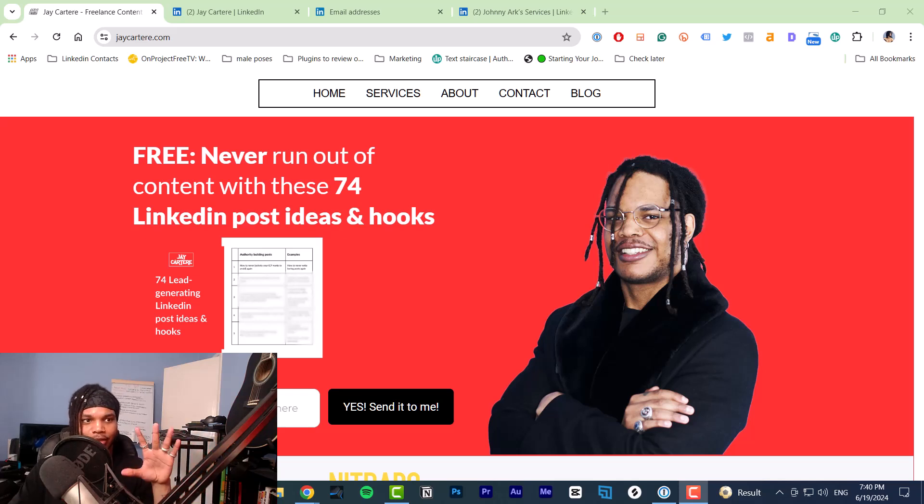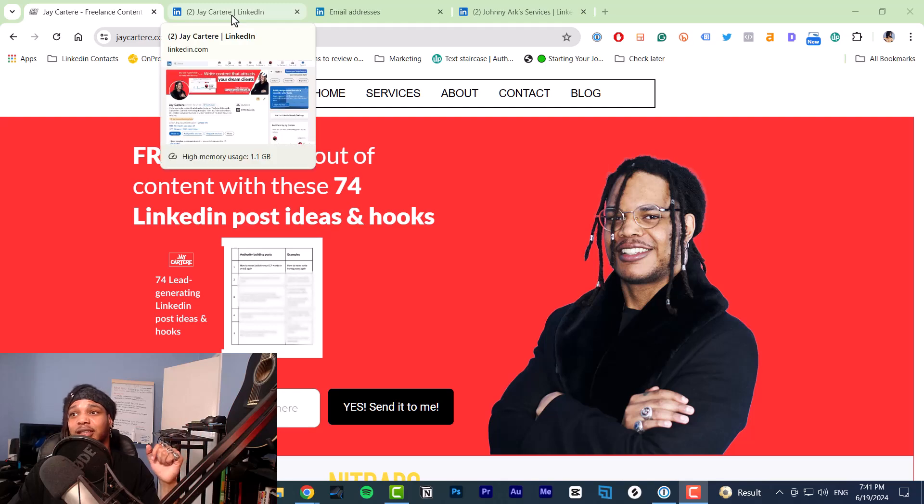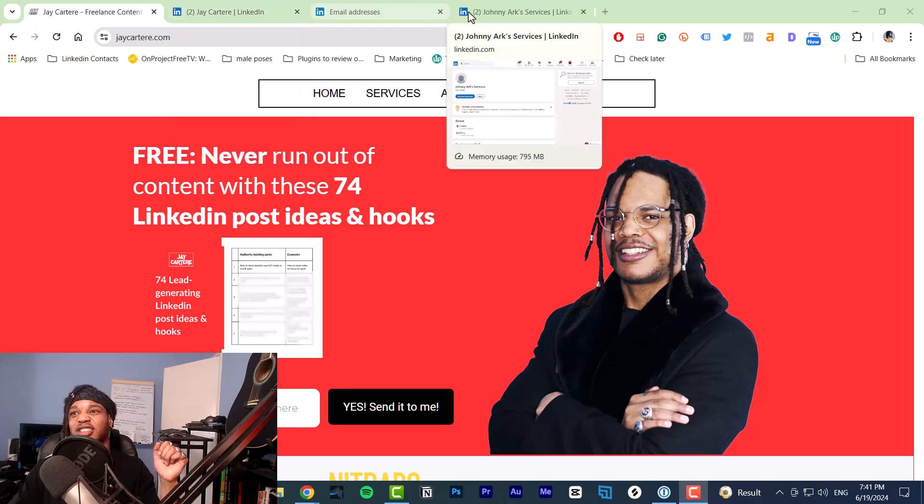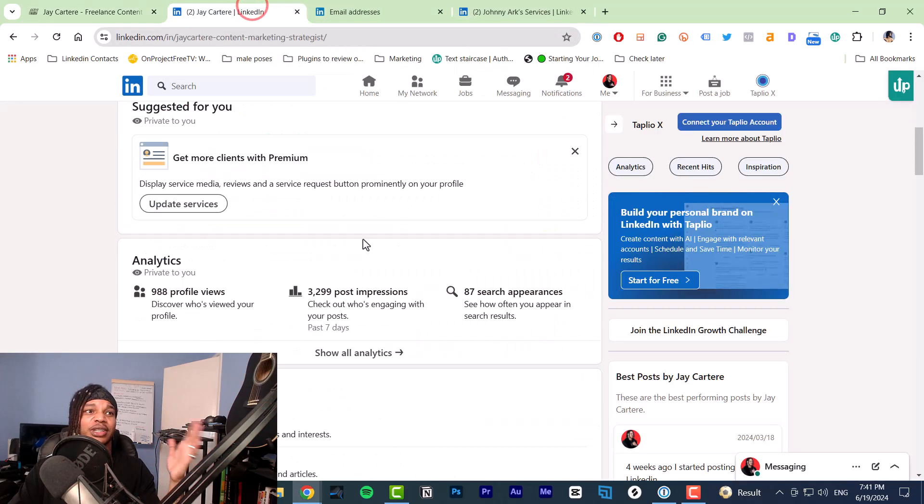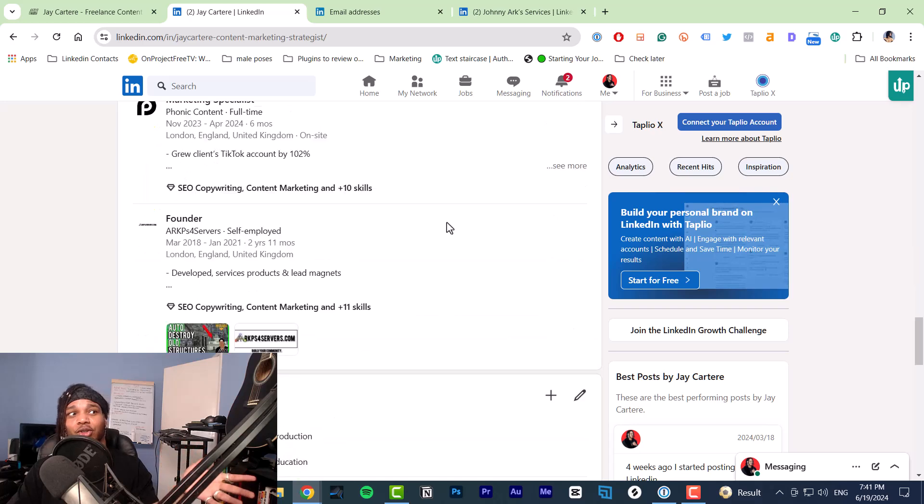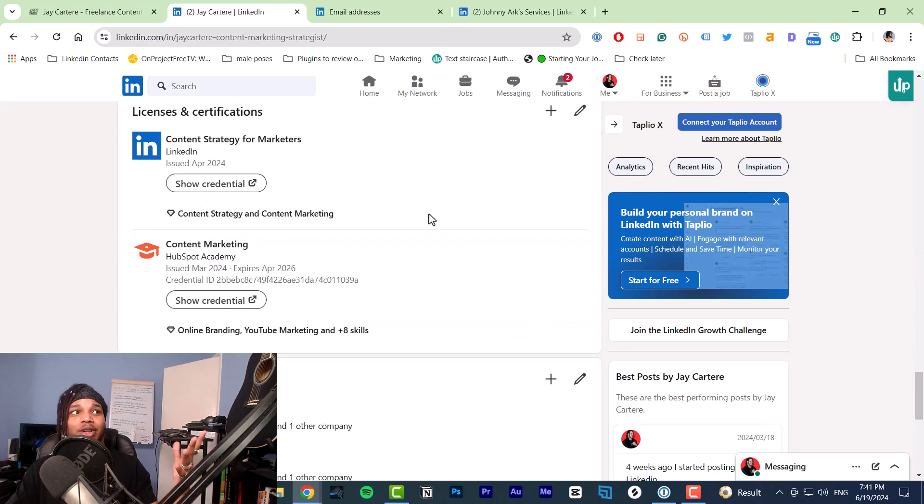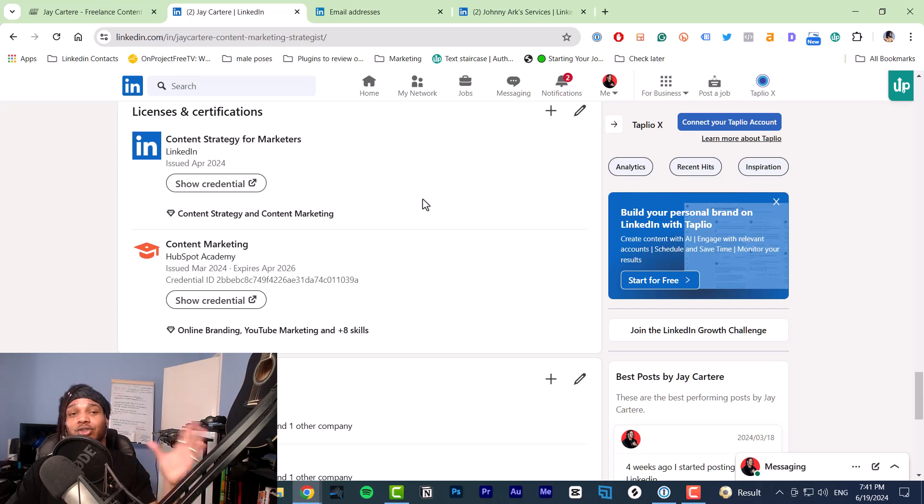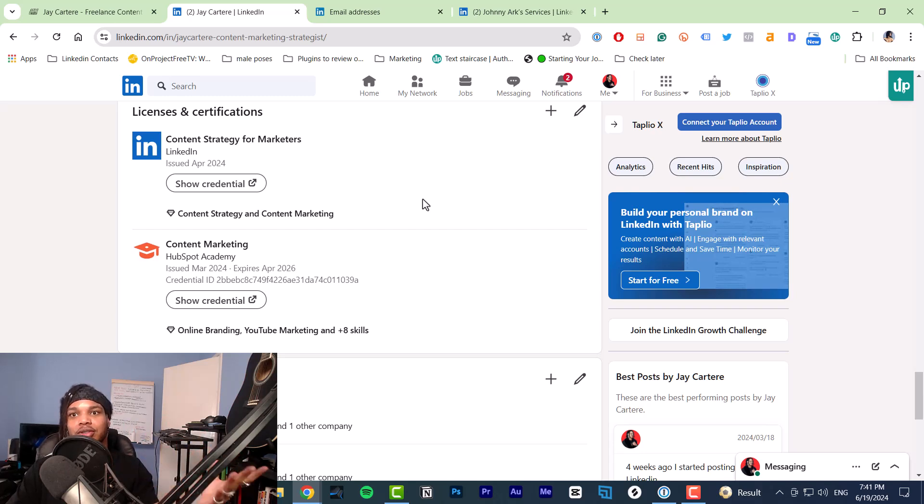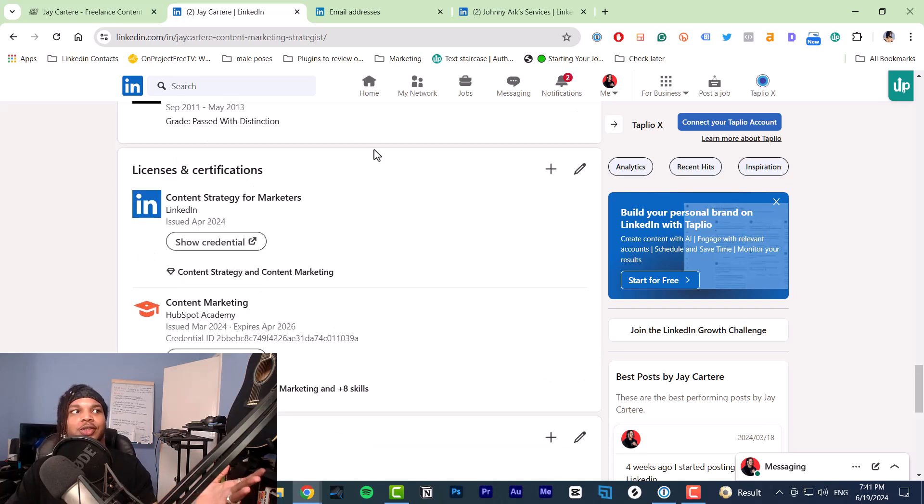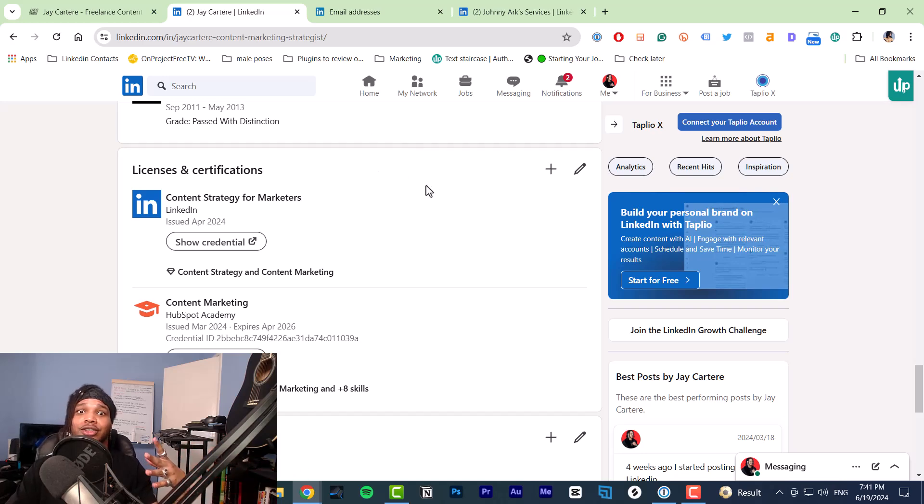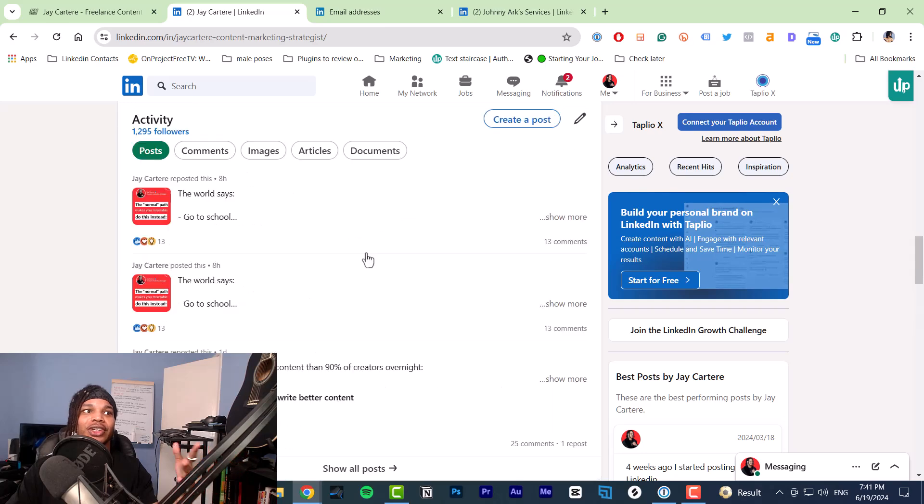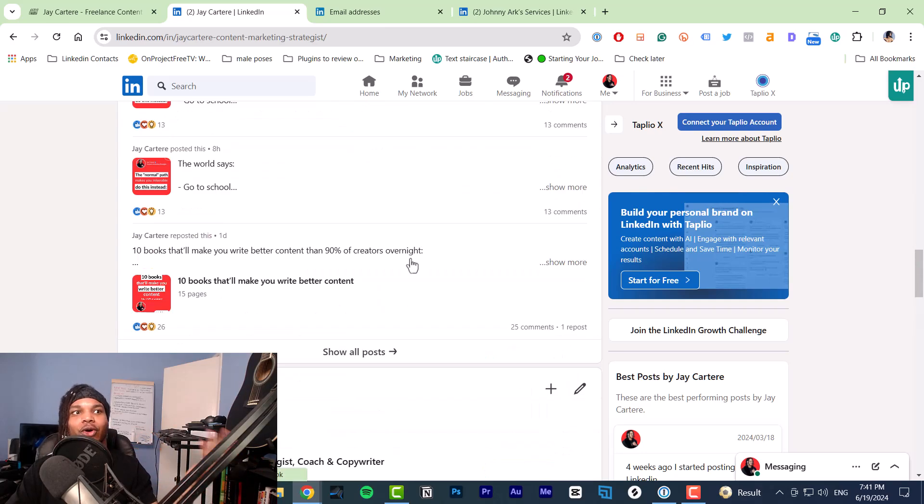Here's what you should include in your certifications section. Basically just include the certifications which are relevant to your business. For example, I do content marketing, content strategy, SEO, basically digital marketing, but I also know music production. So if I went through a music production course, I'm not going to add my music production certificate here because it's useless. It's not niche enough. It goes all over the place.